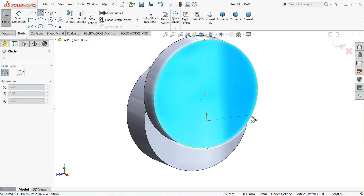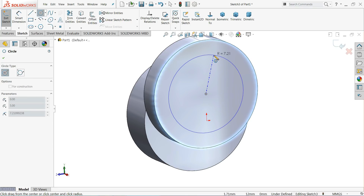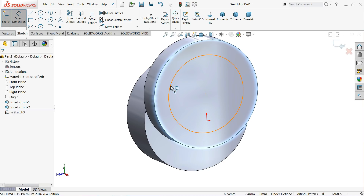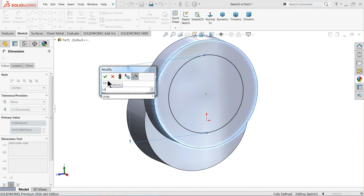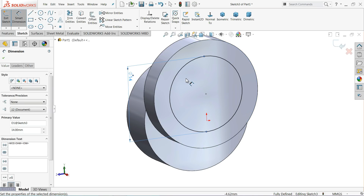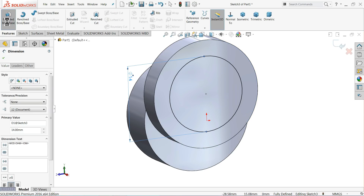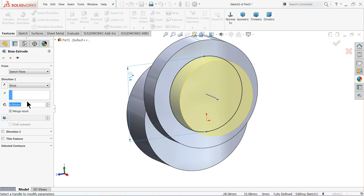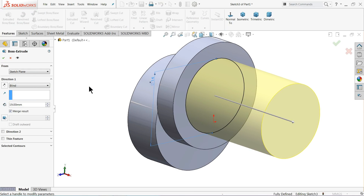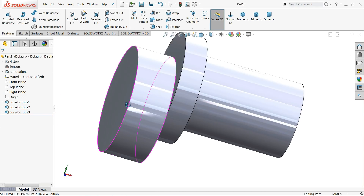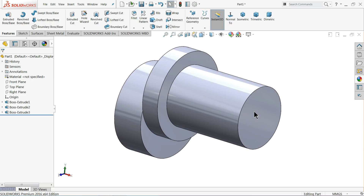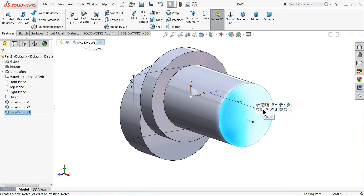Select the same face, sketch, choose circle, go to this circular edge to find the center point, click and draw, and define this diameter as 14 millimeters. The drawing is fully defined, so directly extrude boss base. This time we need a length of 19 millimeters.